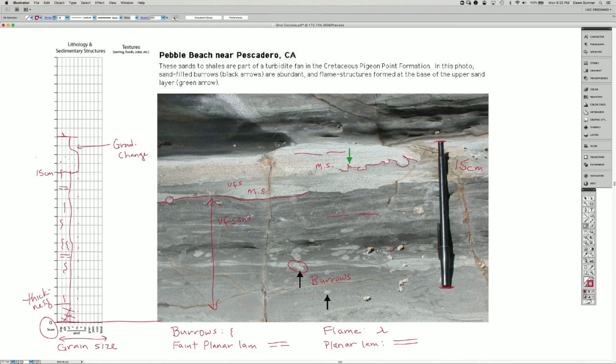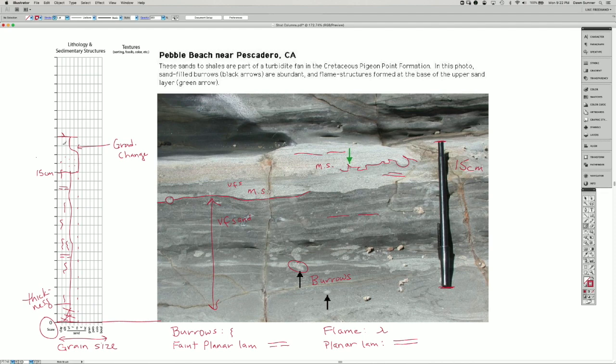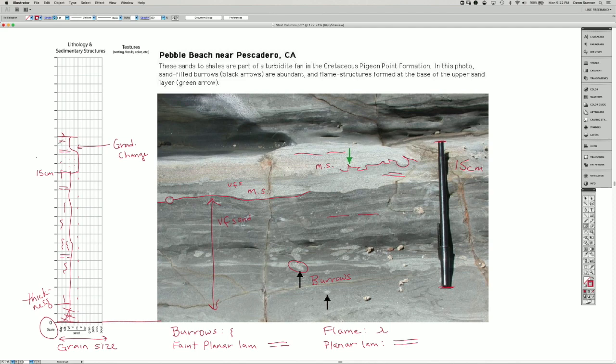Maybe there's some planar lamination over here now that I look at it a little bit more closely. I'll call that some faint planar lamination right here. And maybe within the fine sand as well.